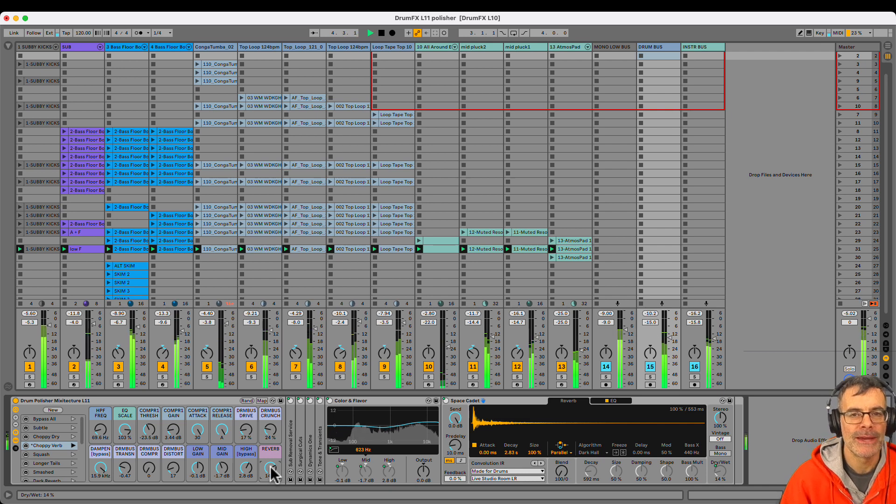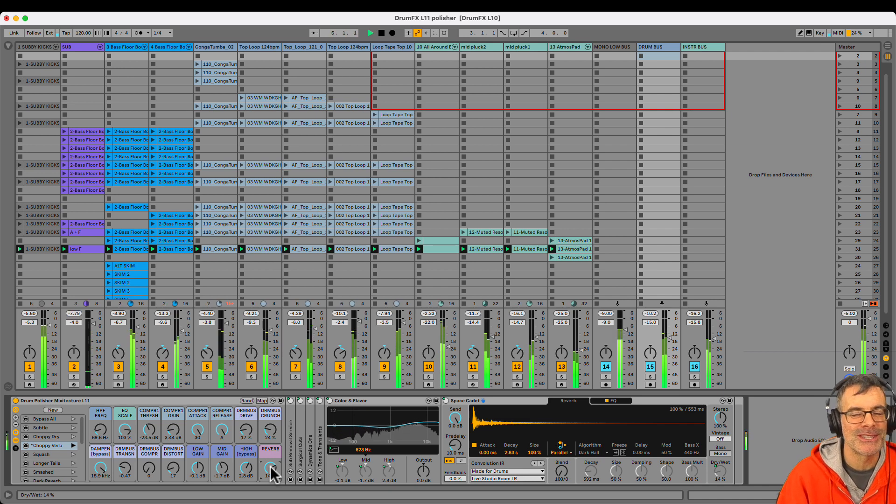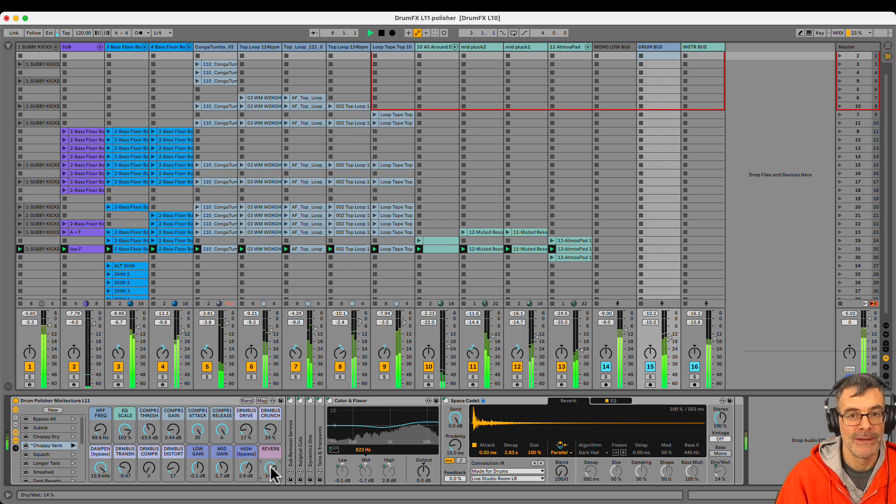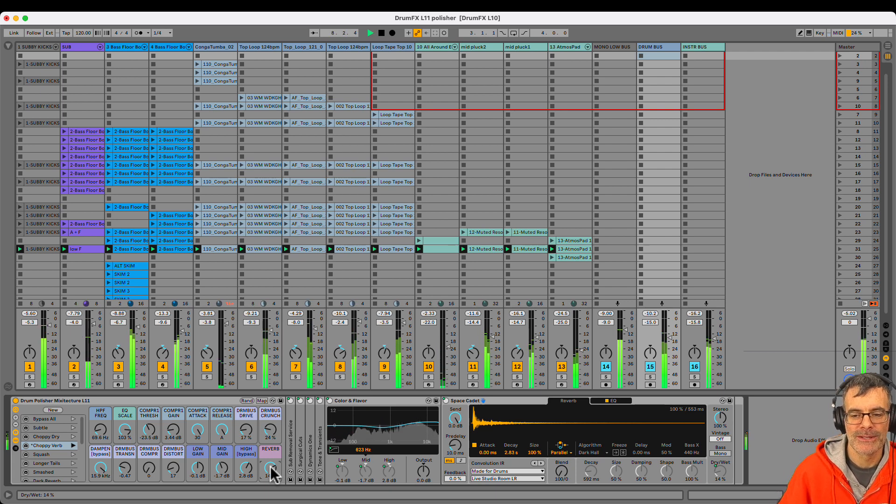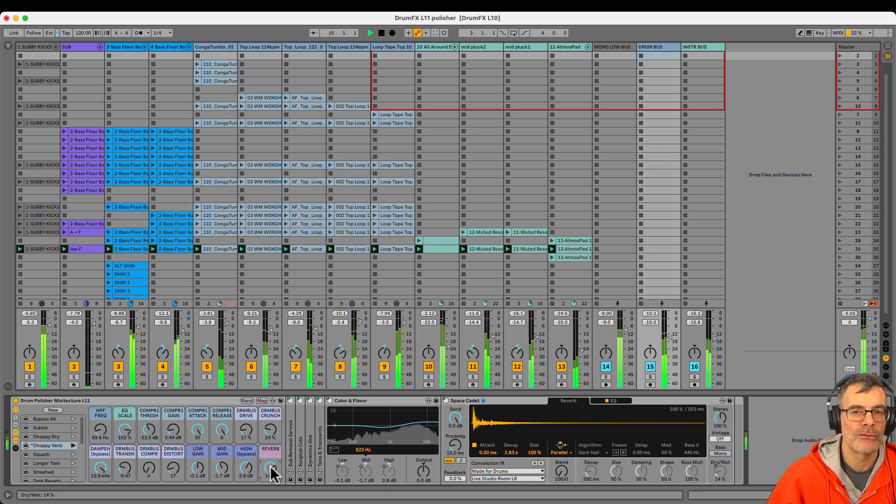That is what I do with a house track with drums to get a nice professional polished stereo drum mix that I could send out for mastering basically. So that's what it's all about. If you have any questions, drop a comment and you can download this rack from the link below.